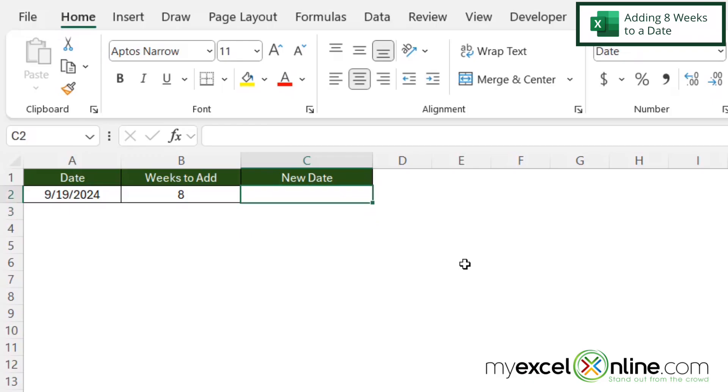So here's my spreadsheet with my starting date of 9-19-2024. And in cell B2, I have the number of weeks that I wish to add.